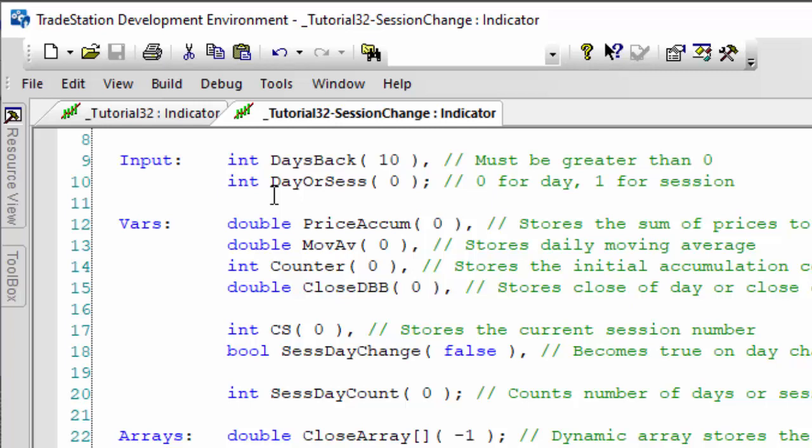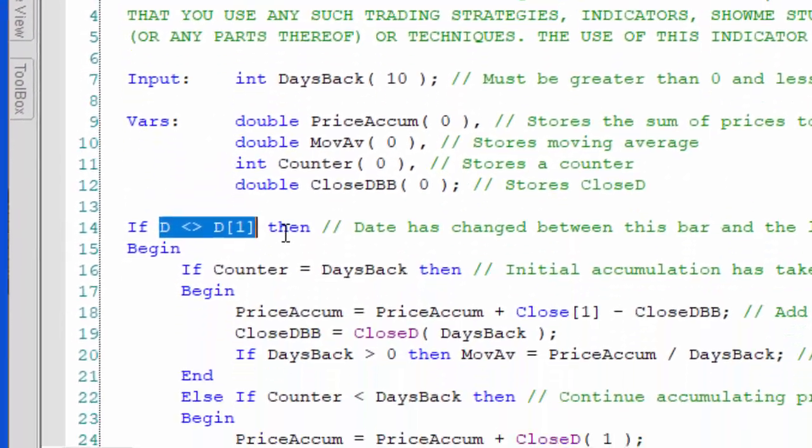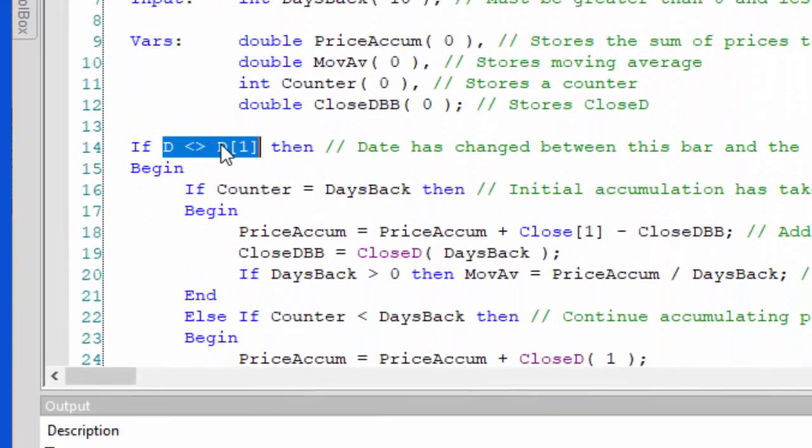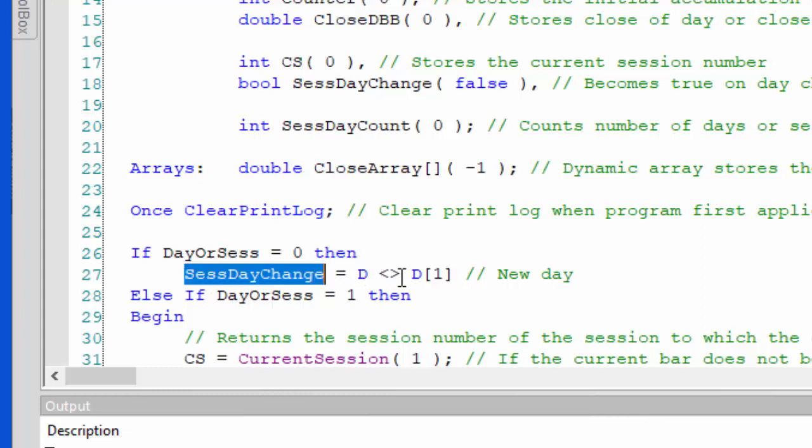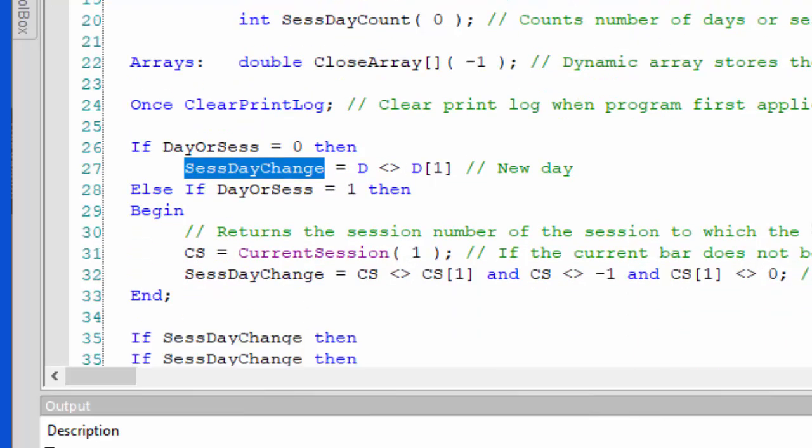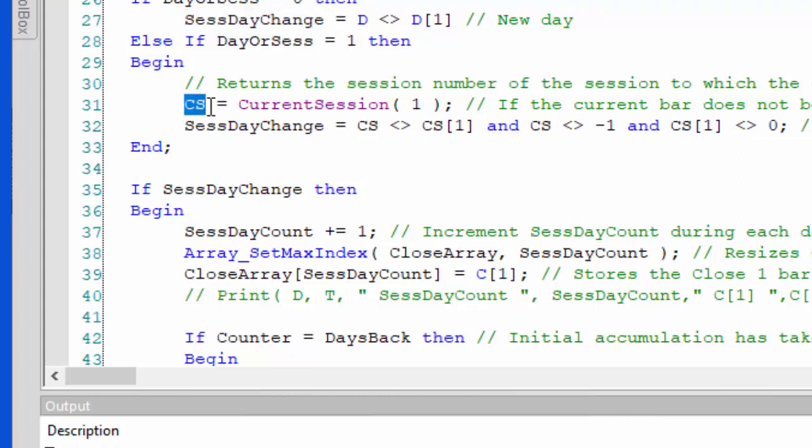In the original program, we simply said if date is different from date the previous bar, then we have a new day. In this one, we need to be able to do that, and we do that essentially the same way. We set a boolean to true when date is not equal to the previous bar. But we also, if day or sess is one, in other words we're looking for session change, we store the current session in a variable called cs.